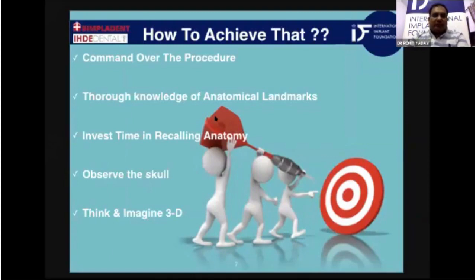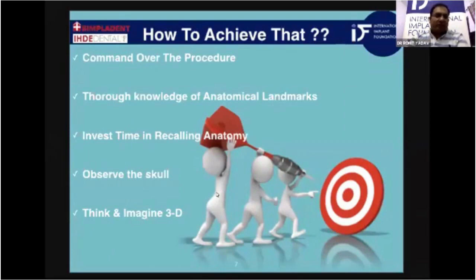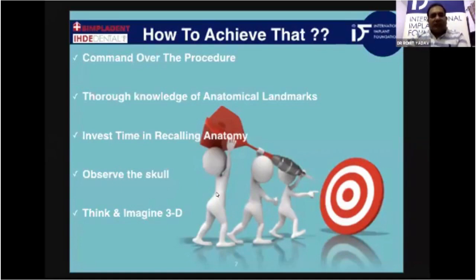My session invests some time in recalling the anatomy and its variations. Observe and keep a skull ready at your place and observe it deeply, because this will help you think and imagine three-dimensionally. Corticobasal implantology is based on 3D or 4D-based implantology, unlike conventional implants that work under one or two planes — so this science is a different game altogether.